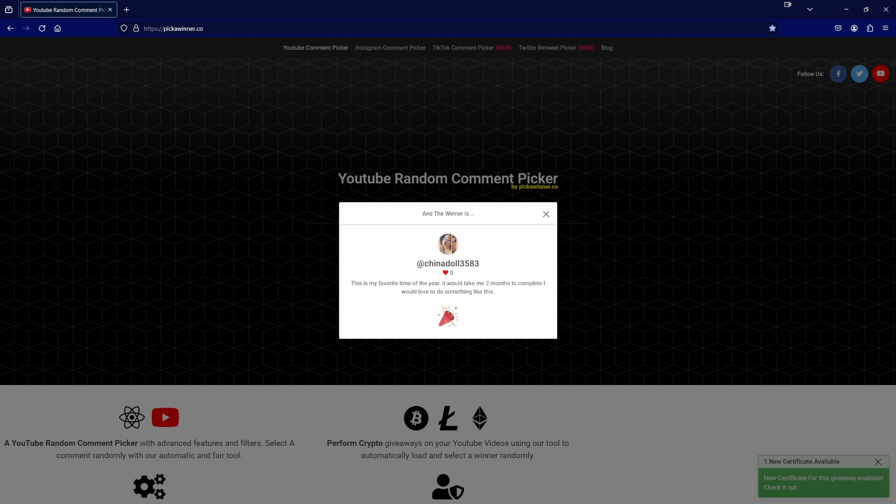Thank you to everyone for participating. To the winner, send us an email and we'll get your prize to you as soon as possible. I wish everyone good luck on the next drawing. Bye Yarny friends!